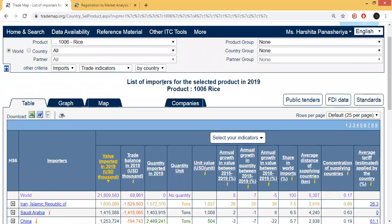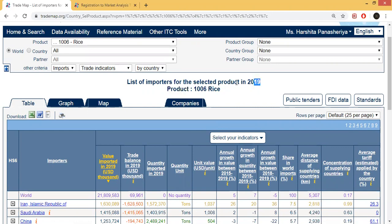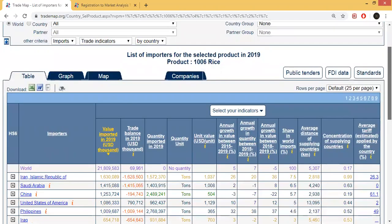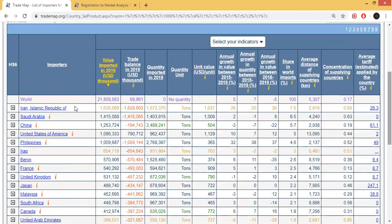In 2019, the list of importers for the selected product shows which countries will import this product. Here is the list of importers in 2019: Iraq, Saudi Arabia, China, USA, Philippines, Benin, France, UK — the top 10 countries are in this list.